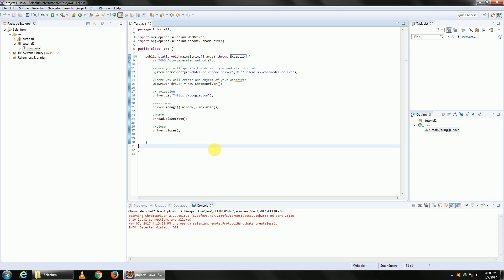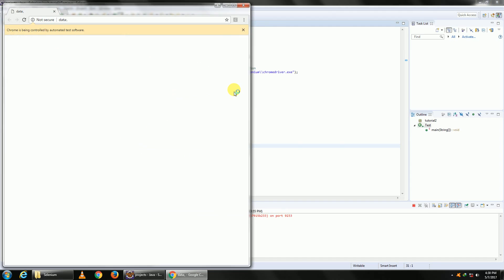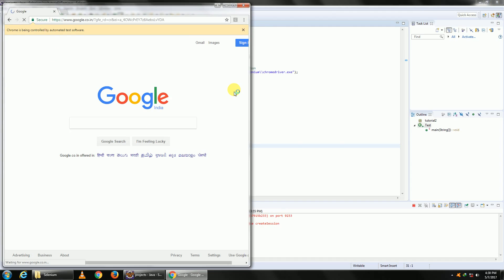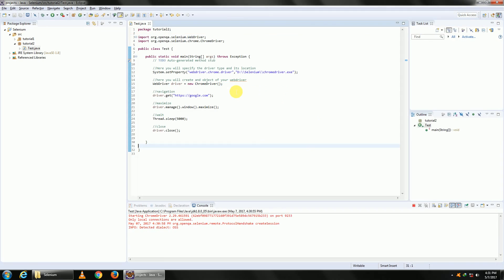We are done. Now let's run this code. Okay, it's maximized, we'll wait for five seconds, and that's it.